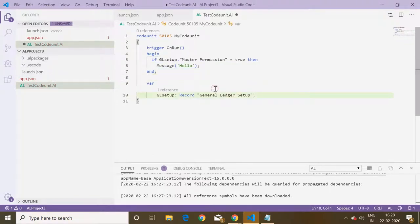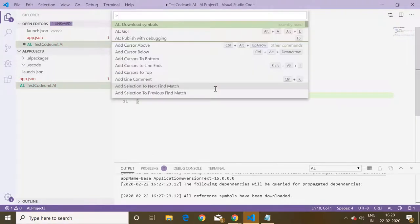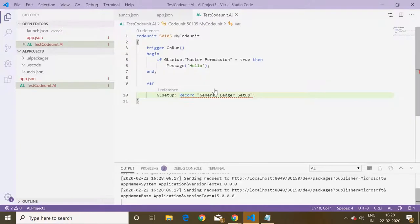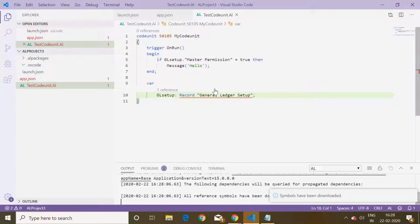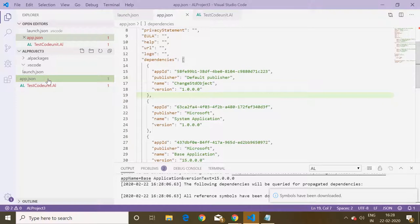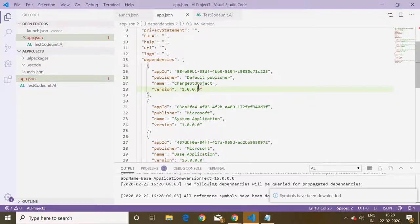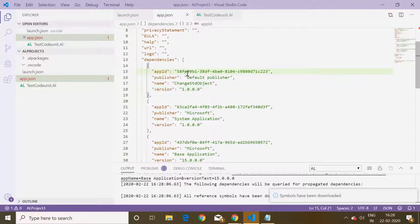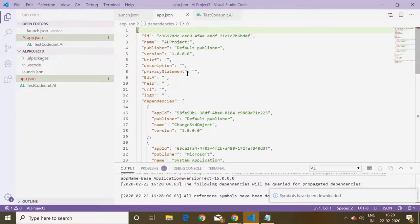Download symbols and everything is done. So now what we can do is we can deploy this extension in the system in our database.